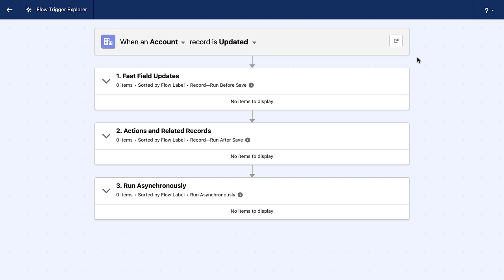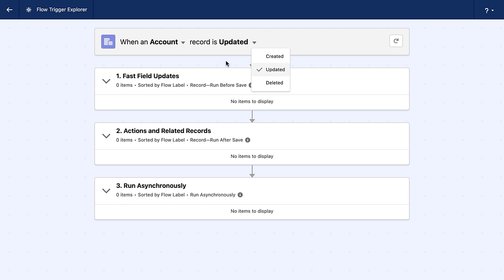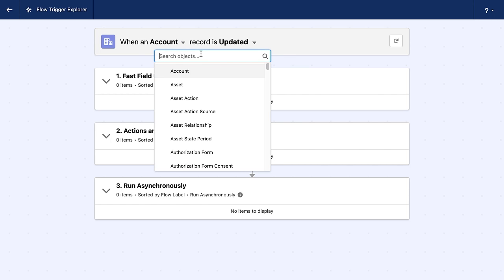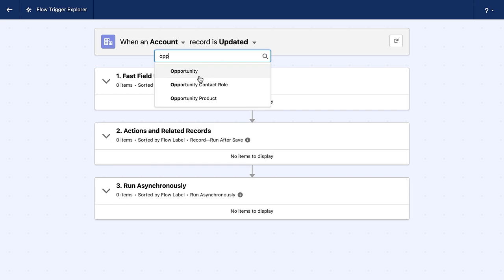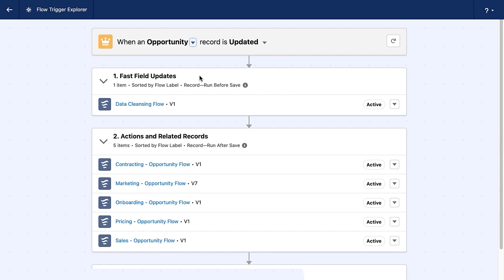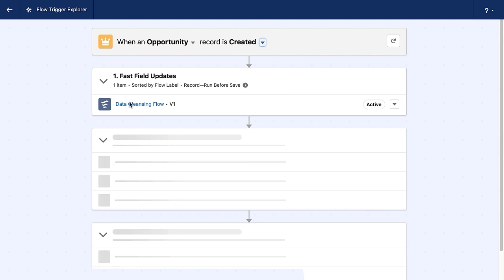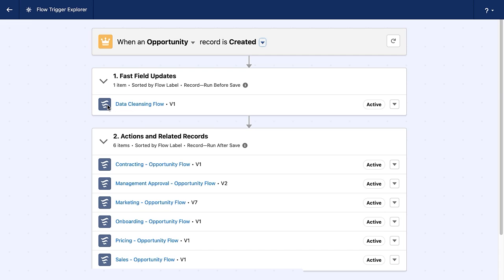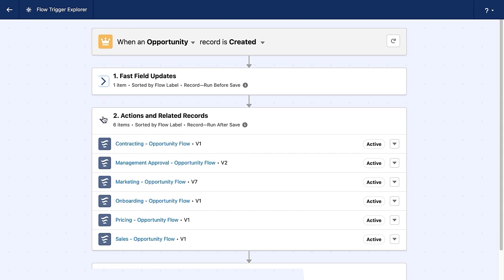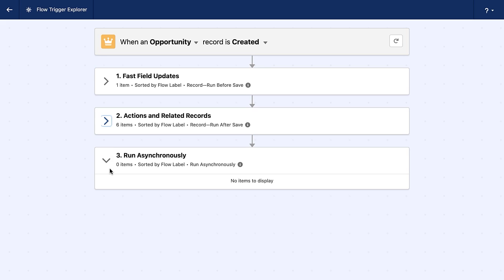Okay. I am here in a brand new experience and there is a bar at the top that says when an account record is updated and note that there's a little arrow next to both. So let's look at updated first. I've got the option to select created, updated, and deleted. And on the account side, I have every single object in my org. So let's go ahead and select a commonly used object for many orgs. We're going to go ahead and select the opportunity object. Now I'm going to start us at the top by saying when an opportunity record is created.